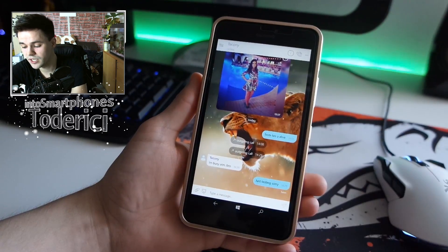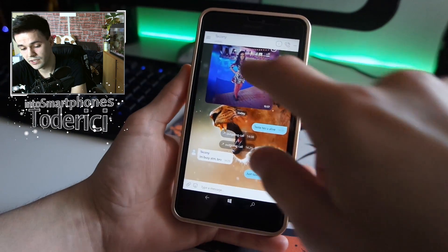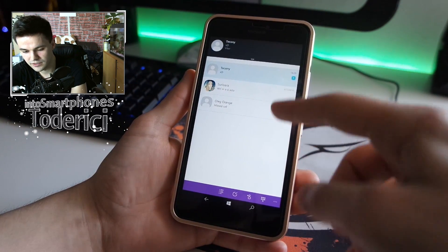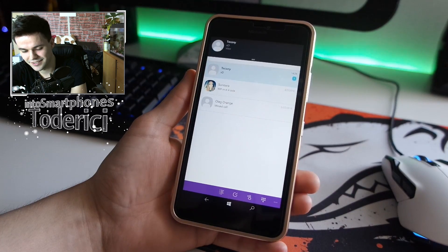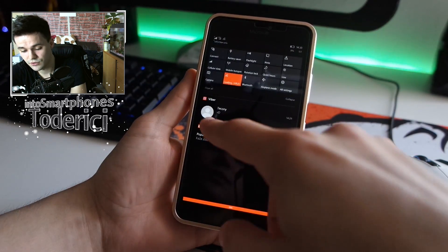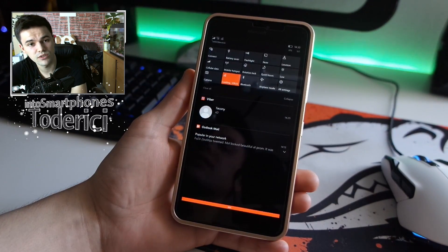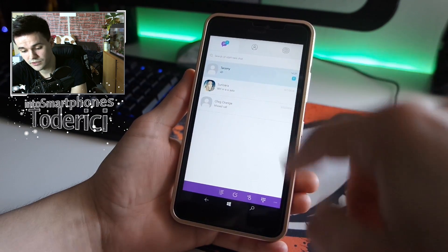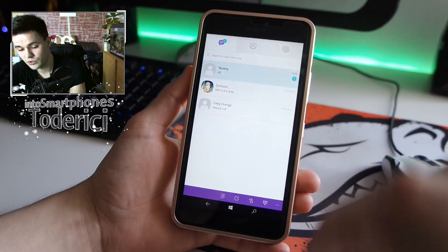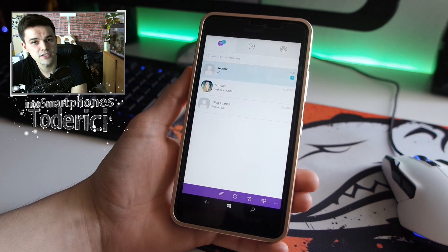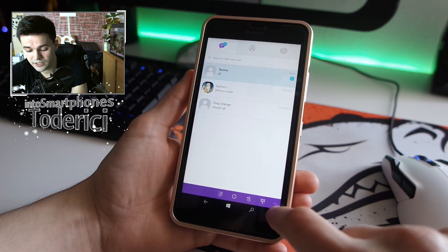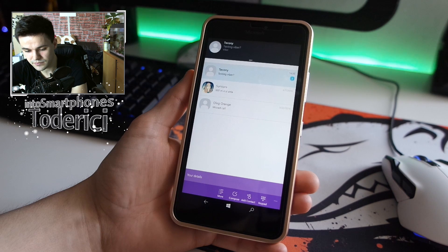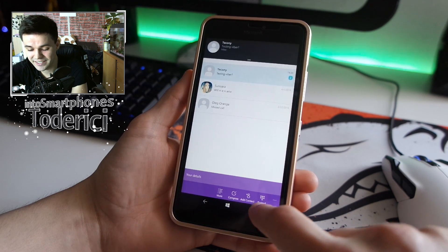Pressing the hamburger menu takes you back to the home screen again. You can also see the notification — it's a bit too big but you can see how it looks when you have a new unread message.